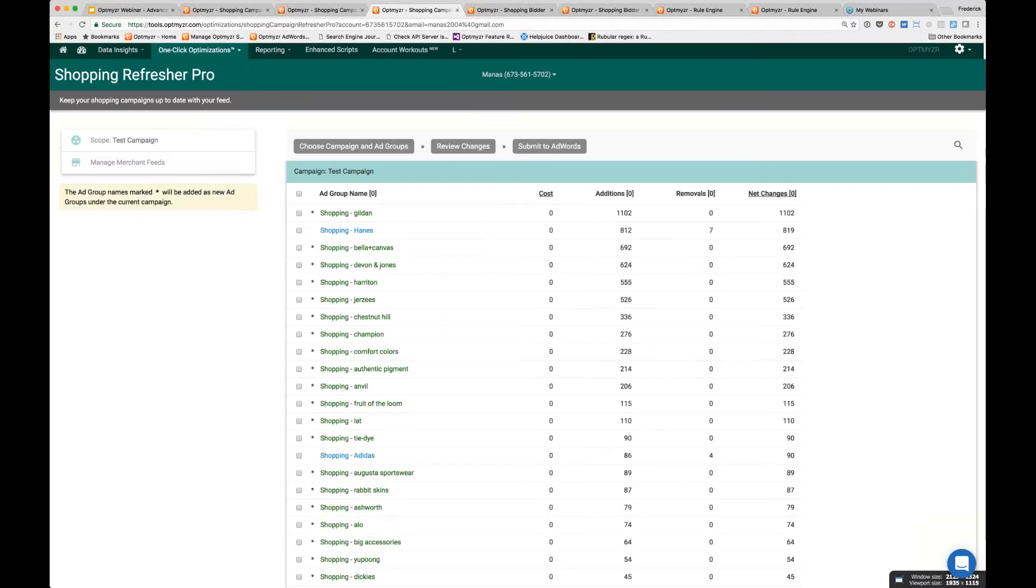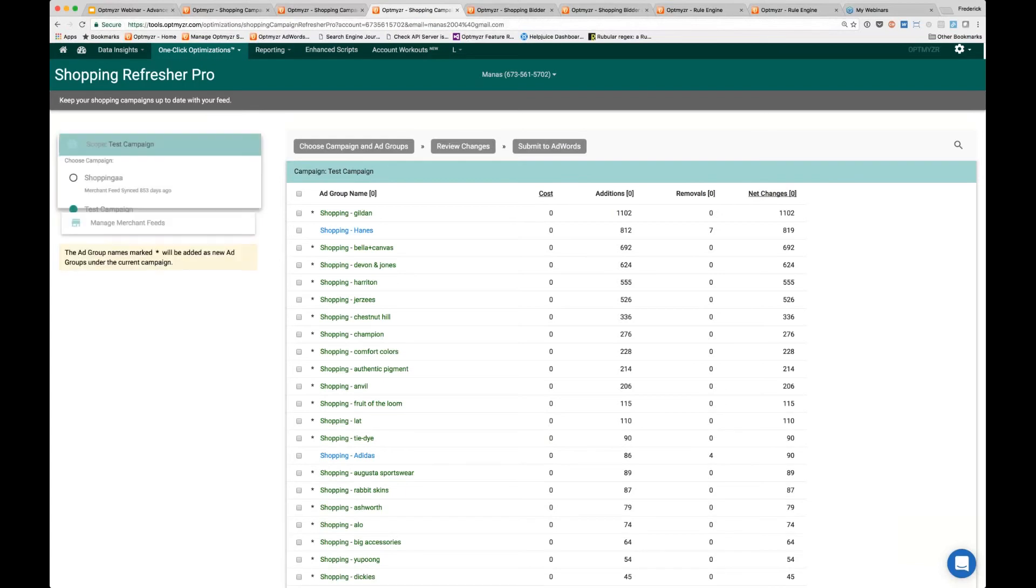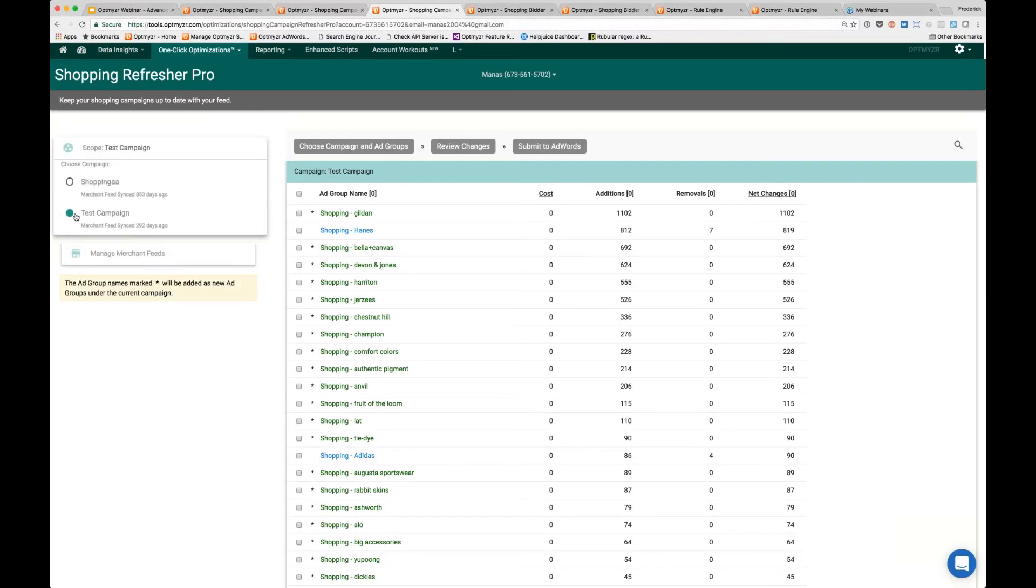Campaign Refresher Pro. I've already pre-loaded it here. This is a pro-level feature. If you don't see it in your account, you can just email us and we can give you access on a free trial basis. Basically, what you do is select a specific campaign. Here I've selected this campaign.